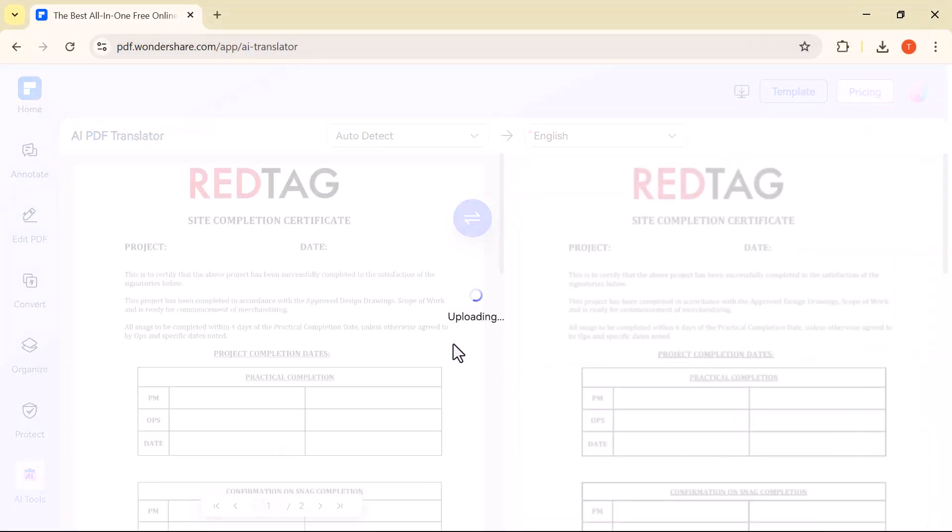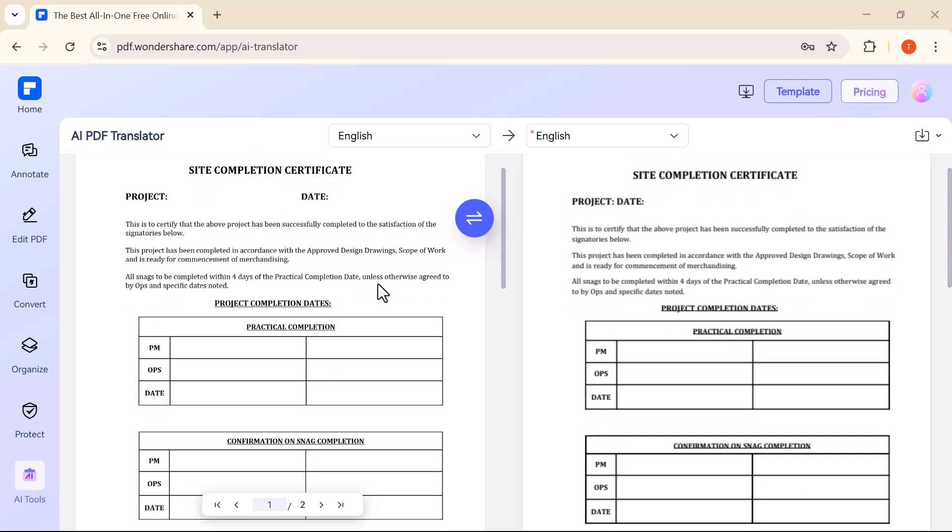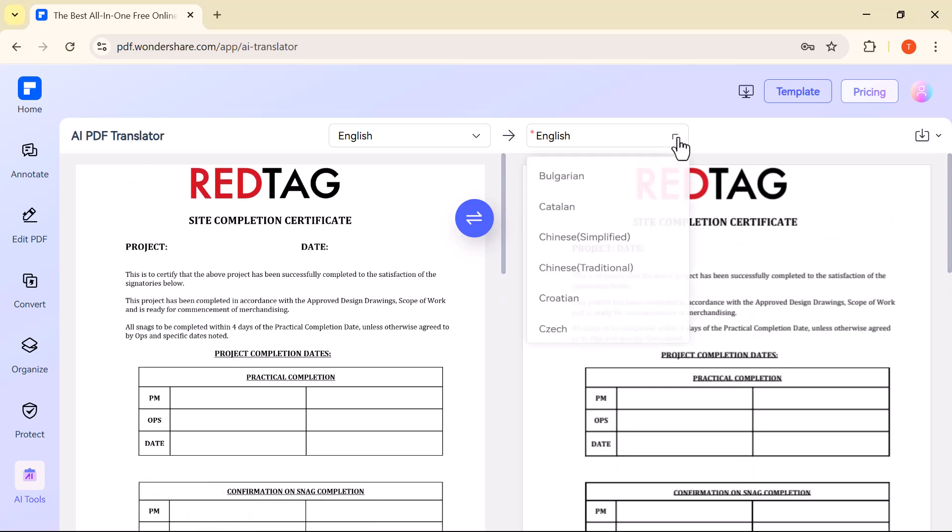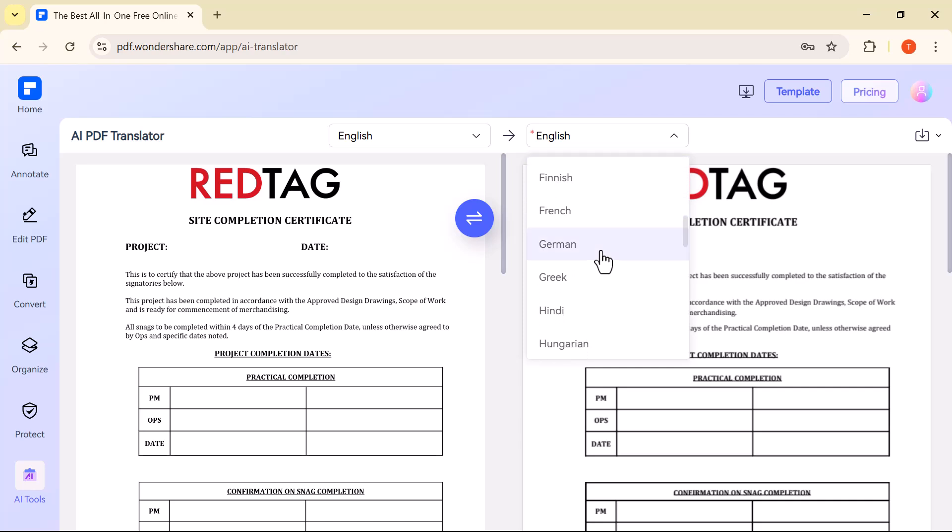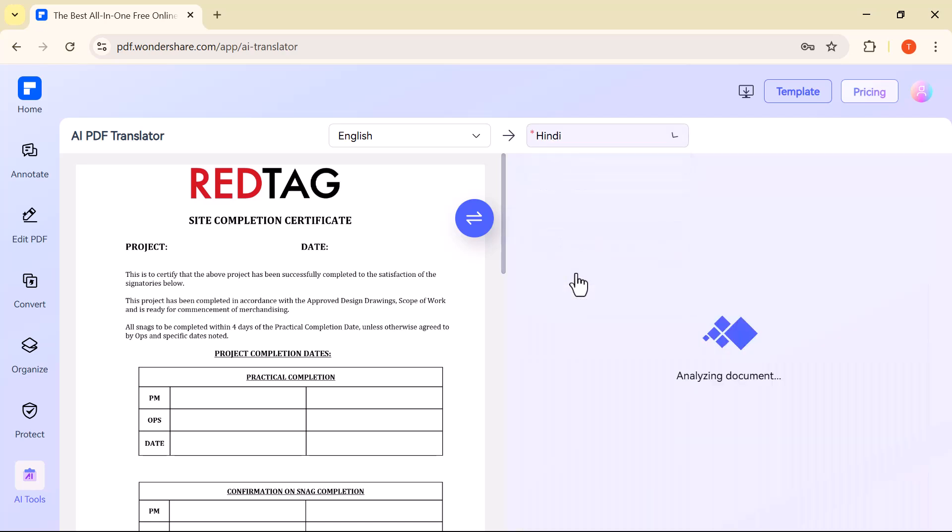As you can see, there are many language options available. I'll first translate the PDF into Hindi, and as you can see, the entire content is now in Hindi.